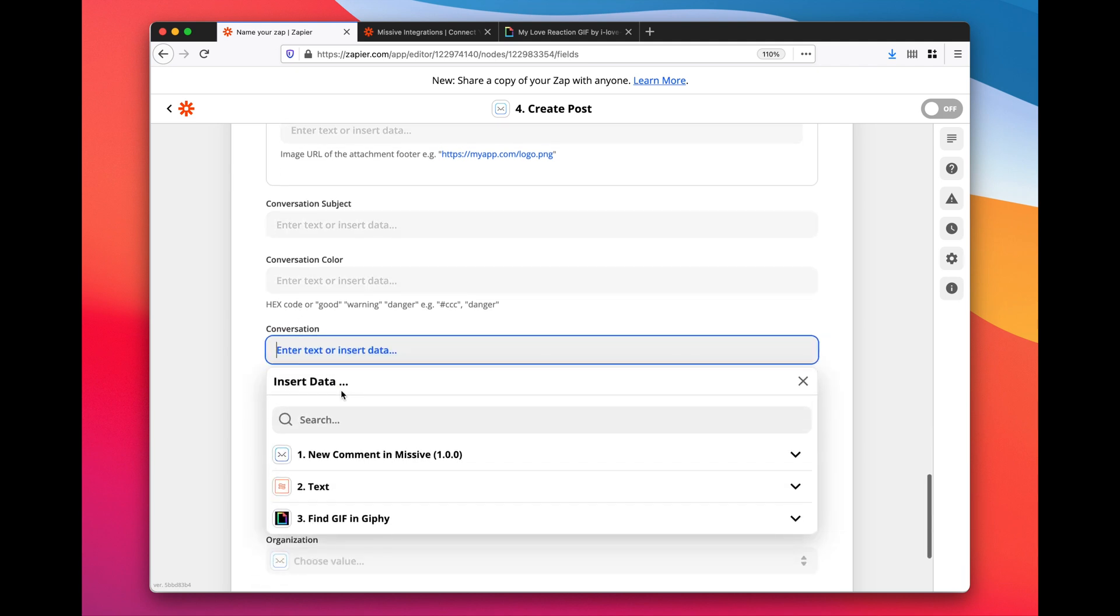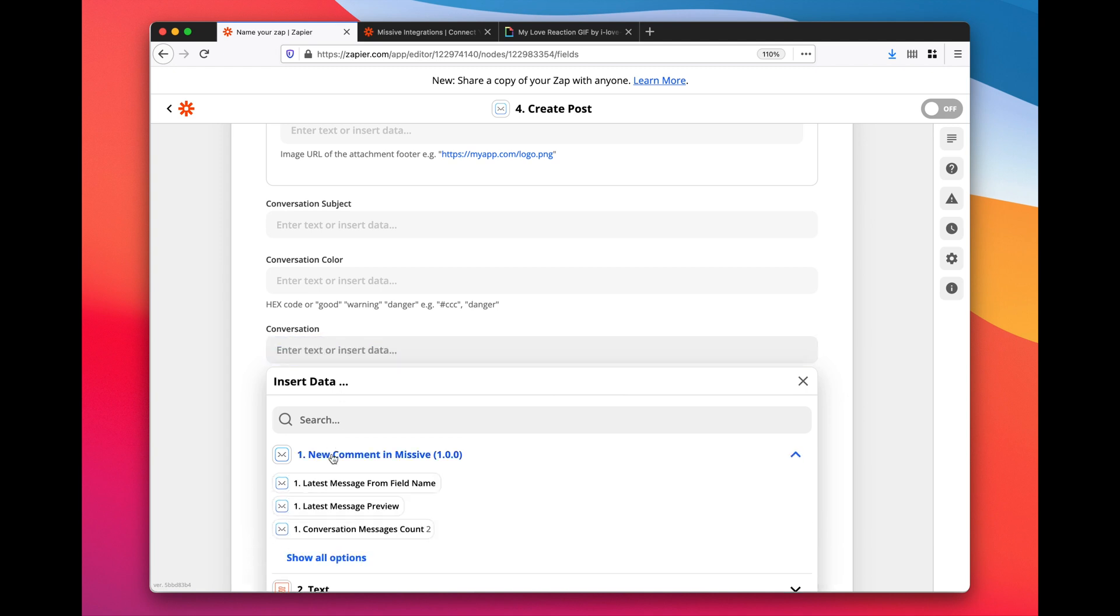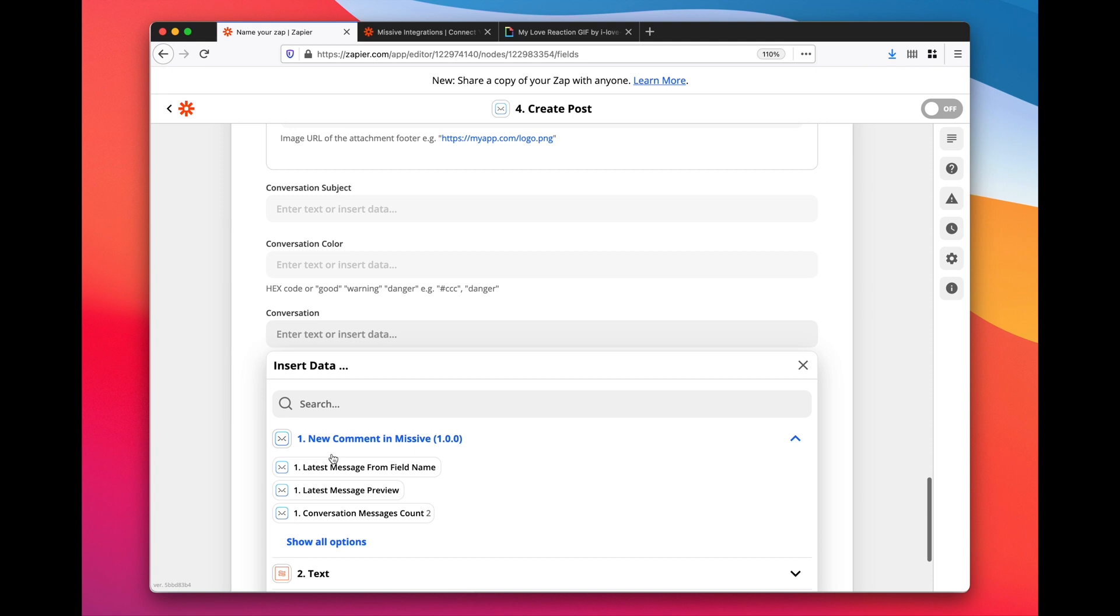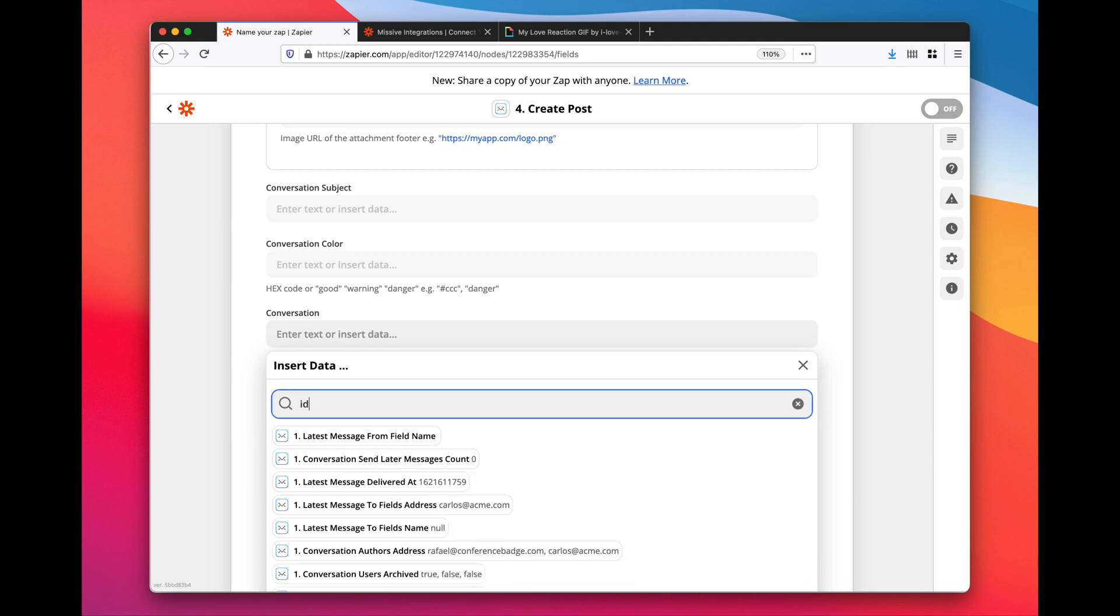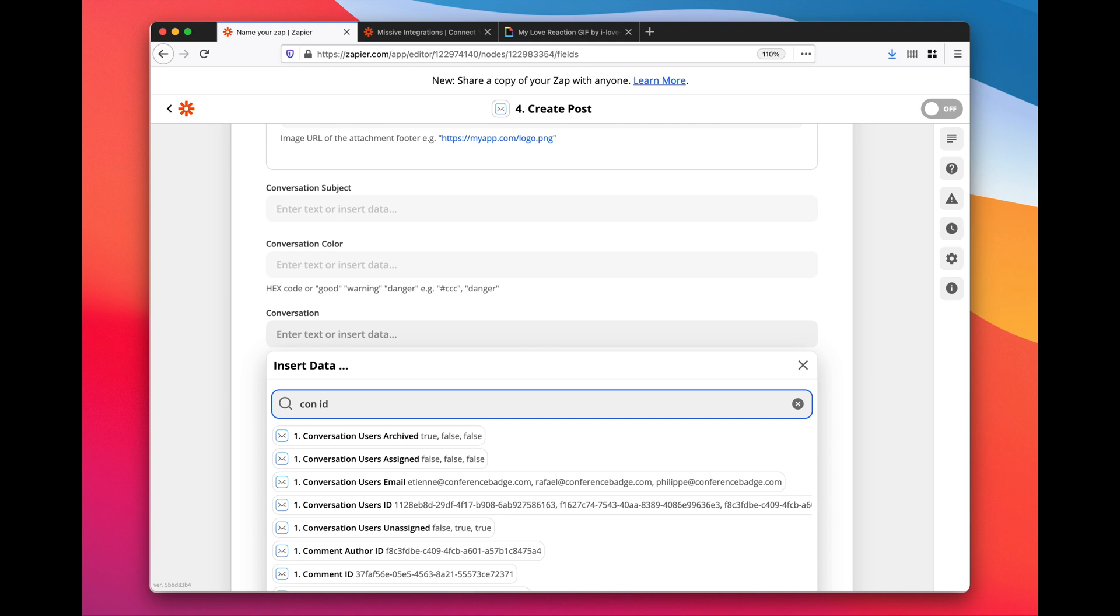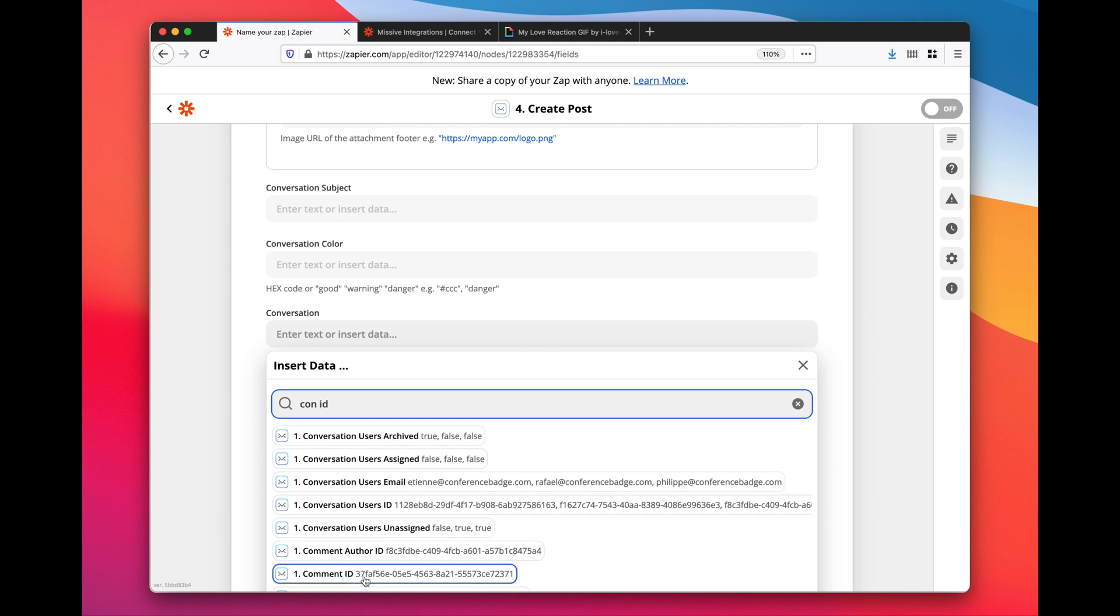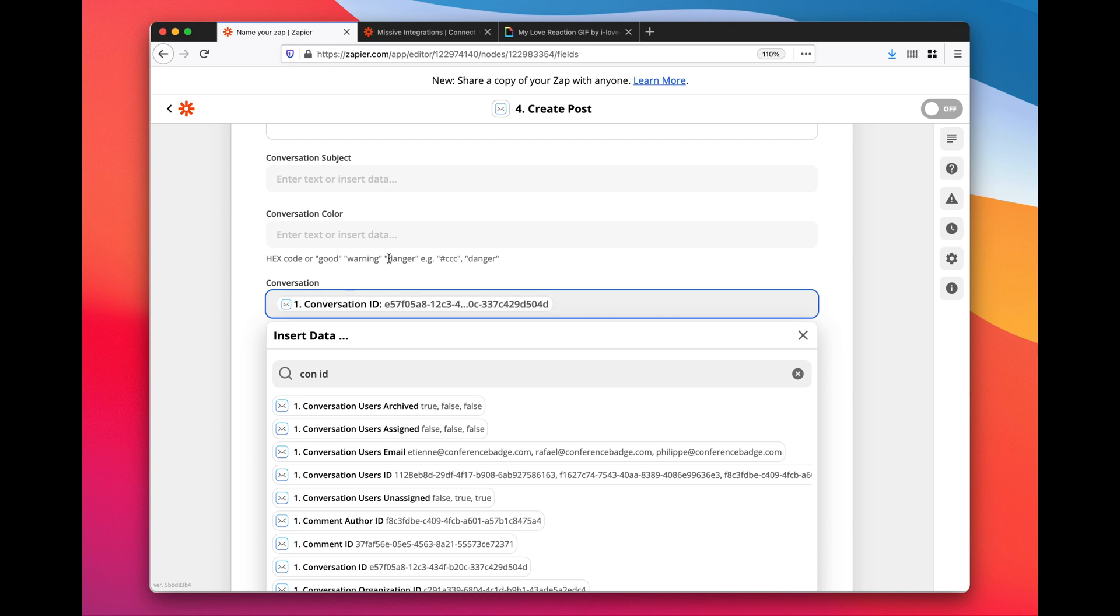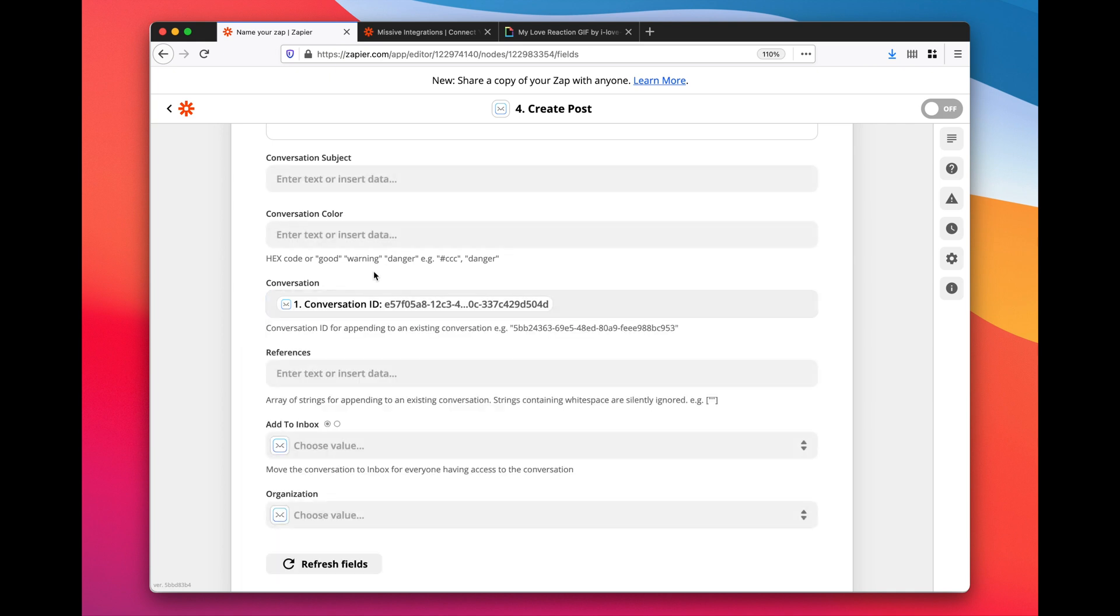Lastly, we need to tell Missive to insert this in an existing conversation, the one in which we post a comment. We do not want to create a new conversation, so here I would go in the trigger and look for conversation ID. No, sorry, conversation - this one. Amazing, I think we have everything we need.